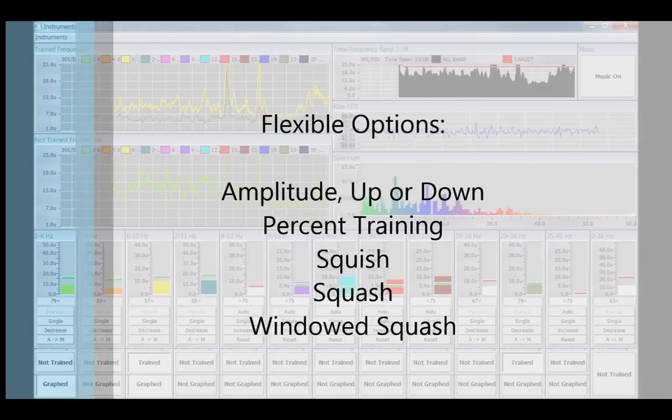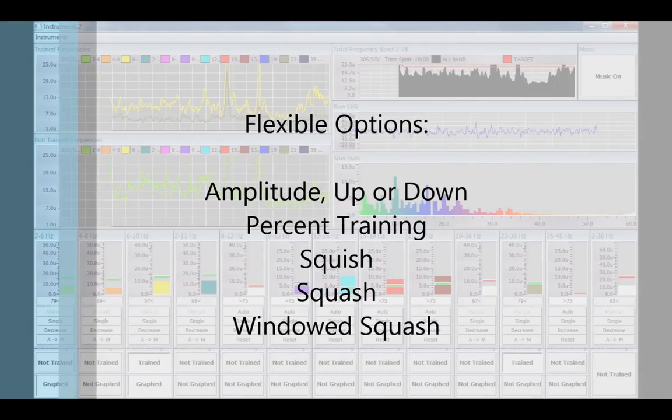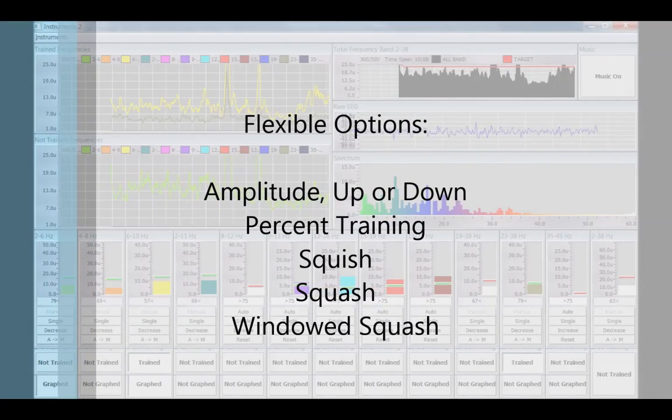With frequencies 1 and 2 channel, you can train in nearly any frequency or combination of frequencies, increasing or decreasing. They can be used for percent training by inhibiting 2 to 38 Hz and rewarding the desired frequency, and also for squish, squash, or windowed squash.